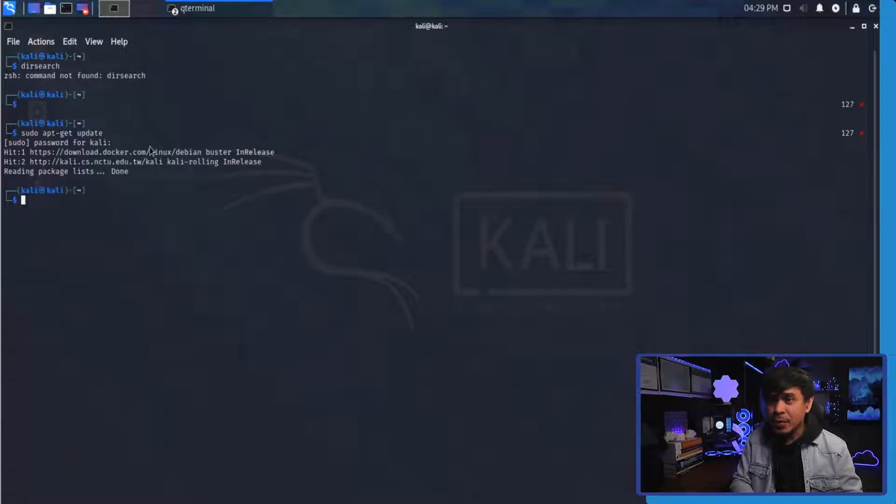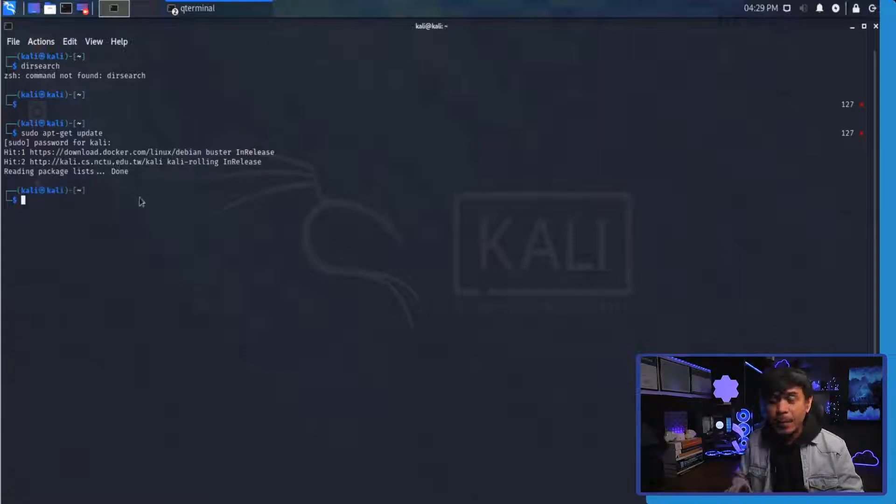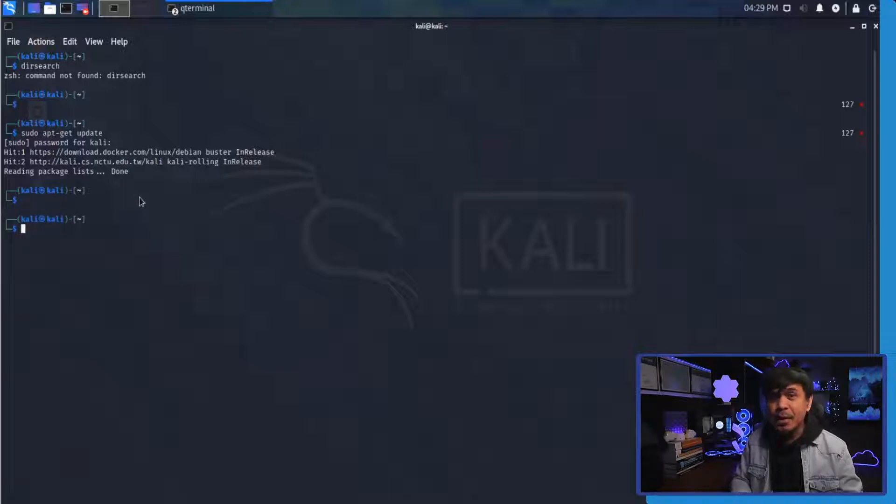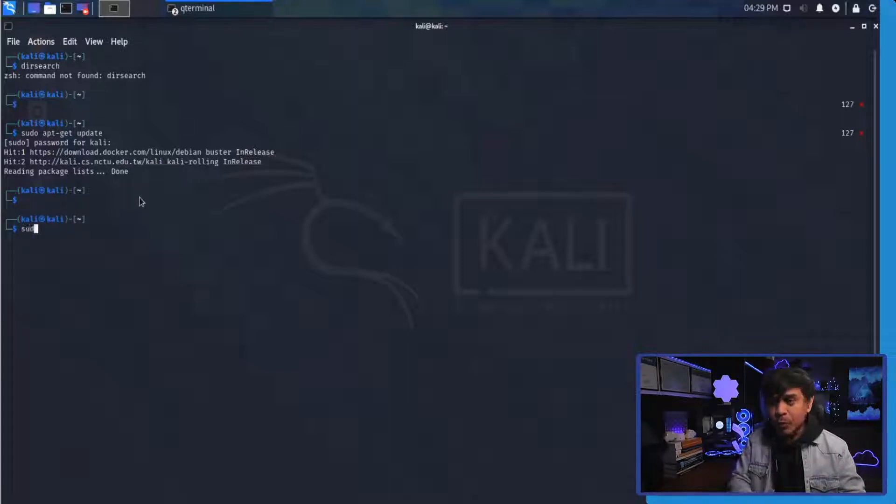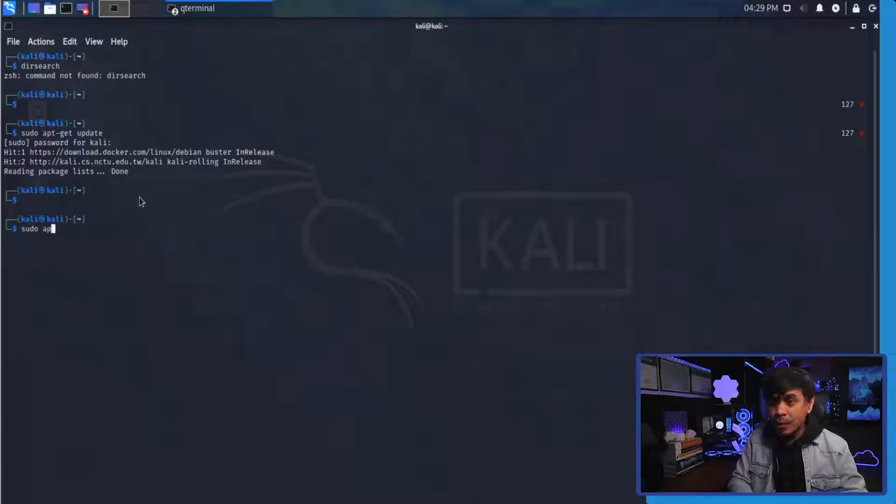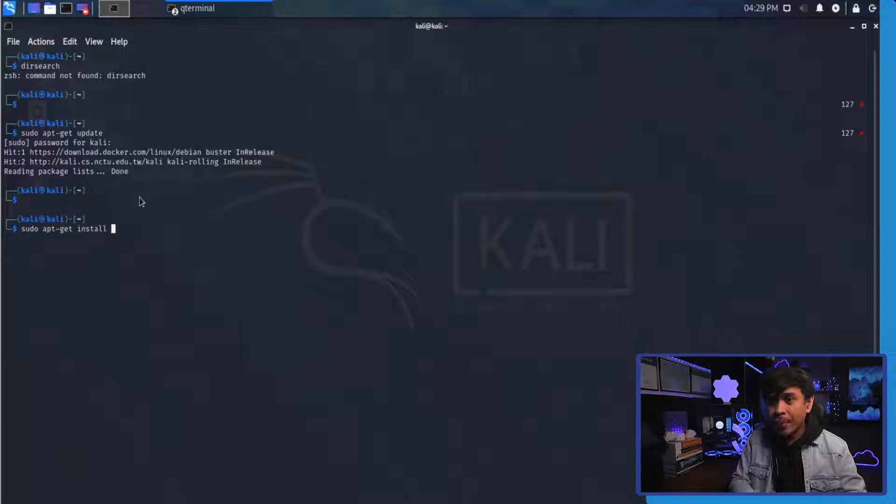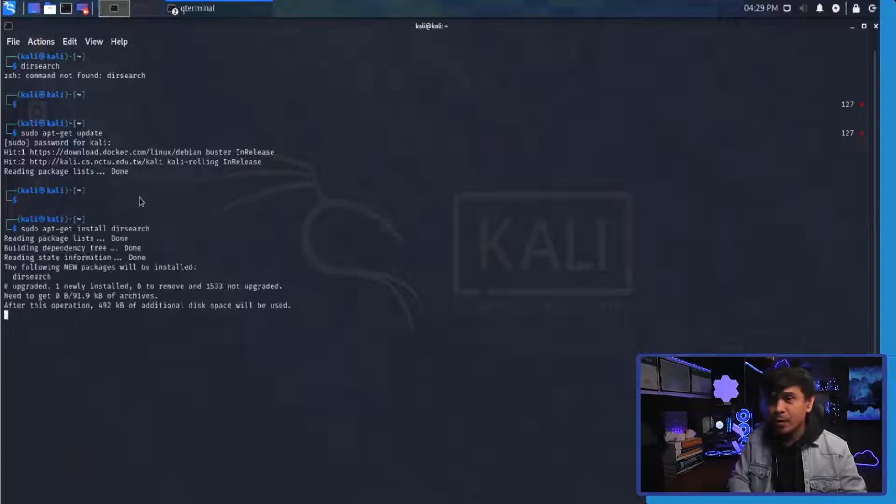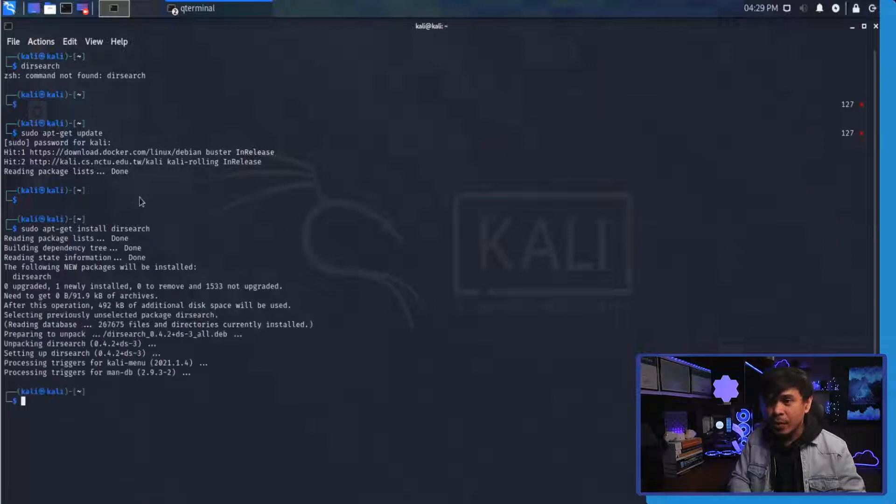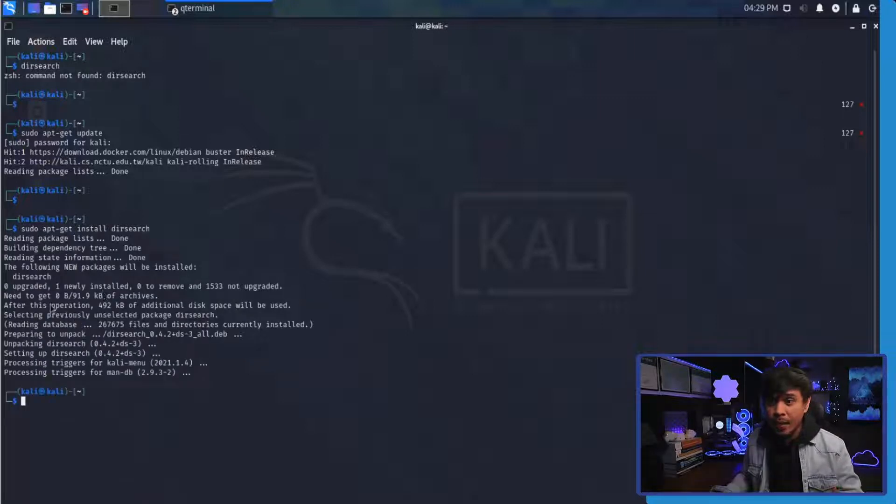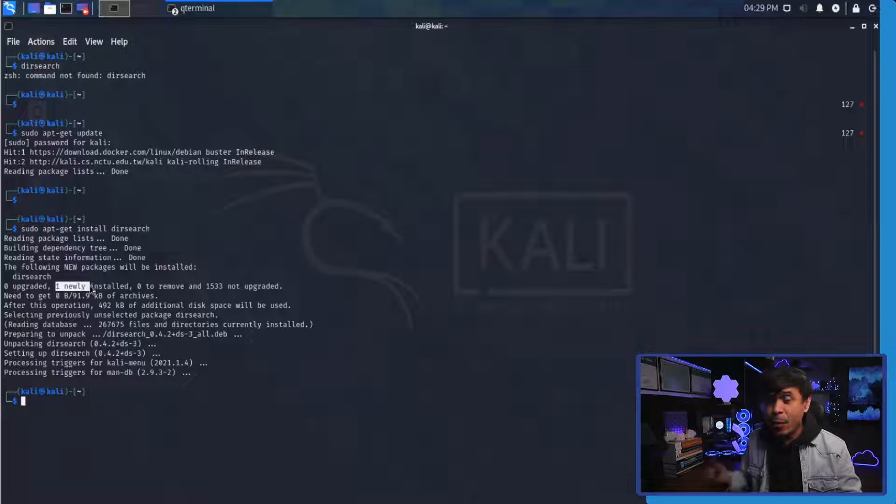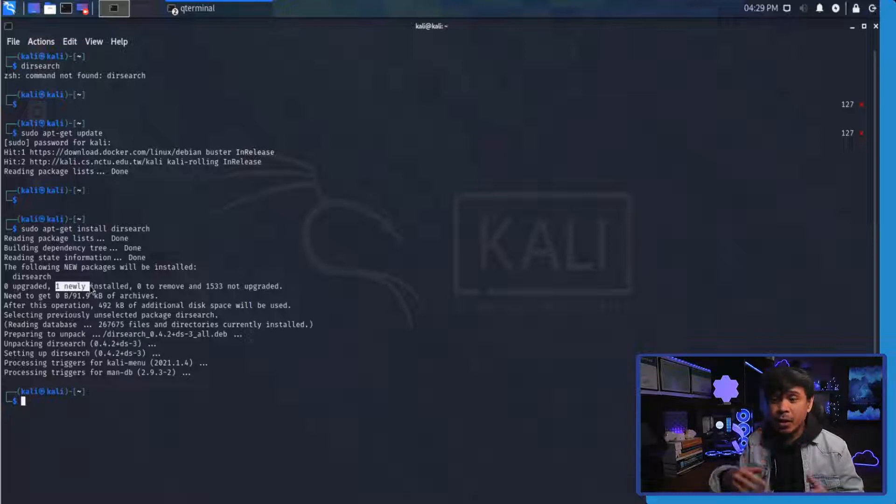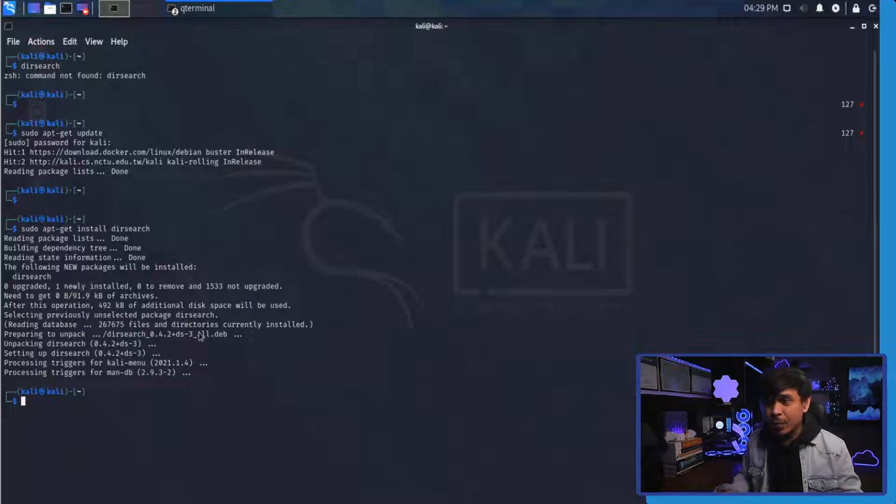I'll just enter the password and as you can see it's done reading package list. Next we're going to install our DirSearch tool. I will use sudo and I will use apt-get as well. Now we're going to add or append the command install plus the tool that we want to install which is dirsearch. As you can see it's done. One newly installed tool which is dirsearch.